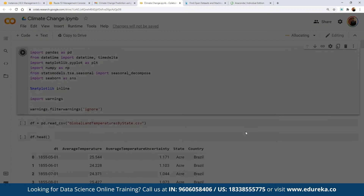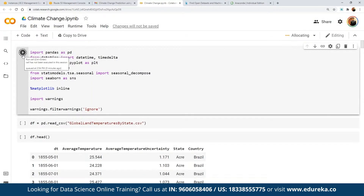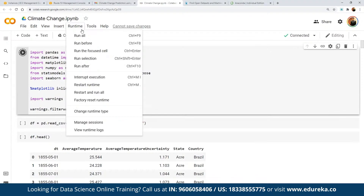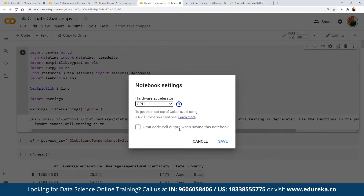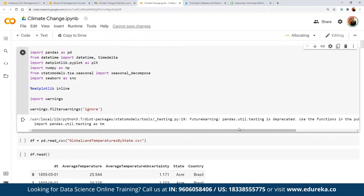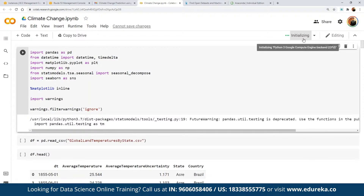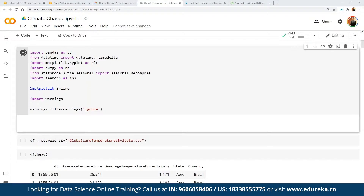First, we load these libraries by clicking the play button to run the cell. If we are working on a visualization-heavy application, we can use a GPU-based instance — we can change the runtime and select GPU. Once the environment refreshes, we execute again and all the major libraries required have been imported successfully.